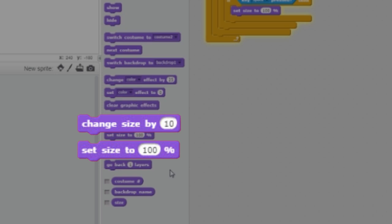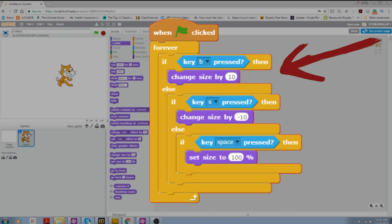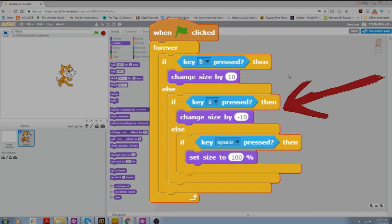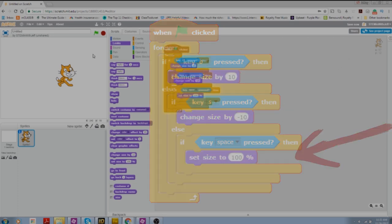And we're going to use these two looks blocks, the change size and set size. So if you look at the little script I set up here, it's got three conditions. If B is pressed, we're going to change the size by 10, making it bigger. If S is pressed, we're going to change the size by negative 10, making it smaller. And if you hit space, it's just going to resize it back to 100 percent.